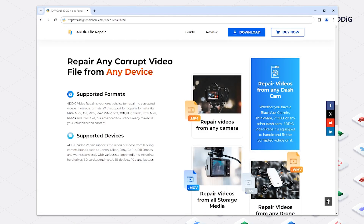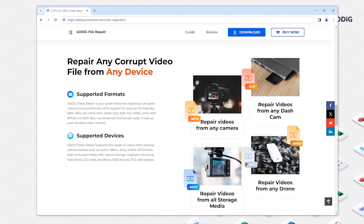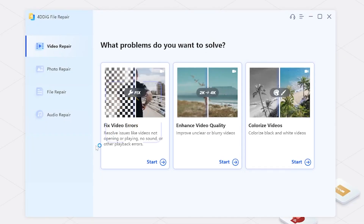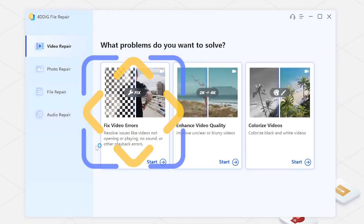Of course, if you've met other troubles when opening your favorite videos, such as the video has no sound and cannot be opened, you can also try to use 4DDiG to fix it.